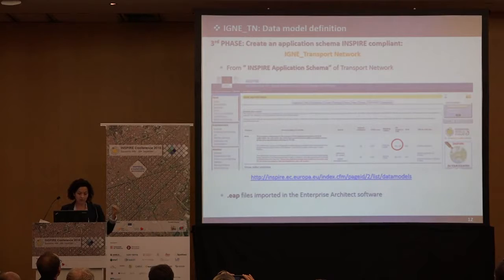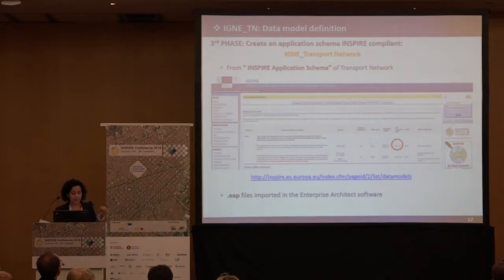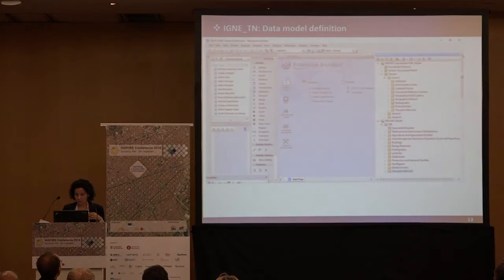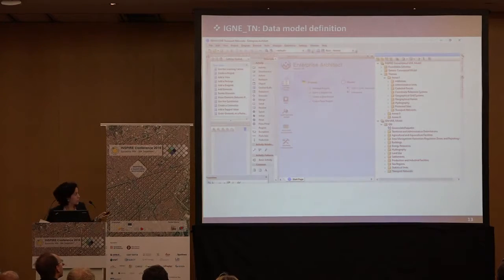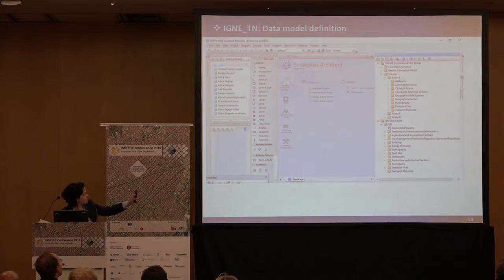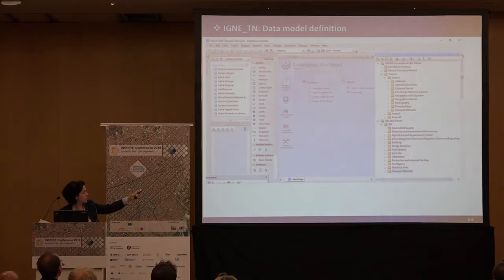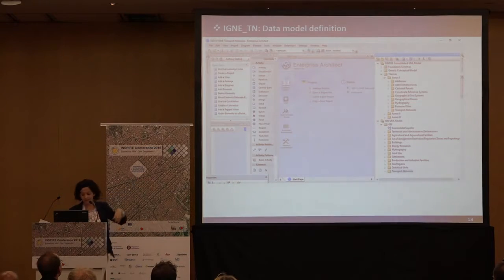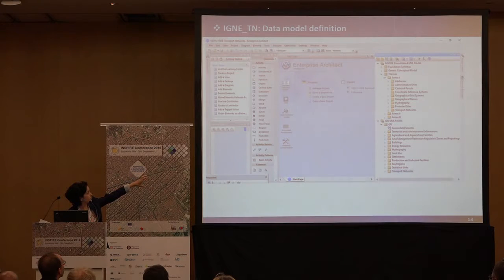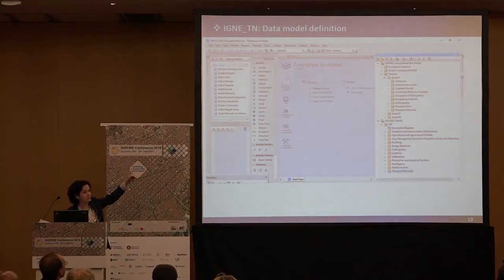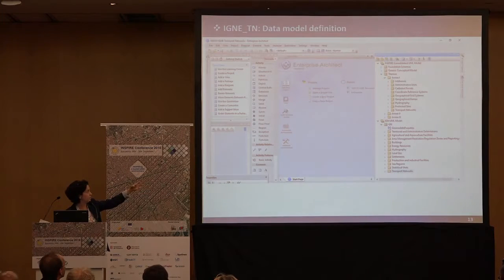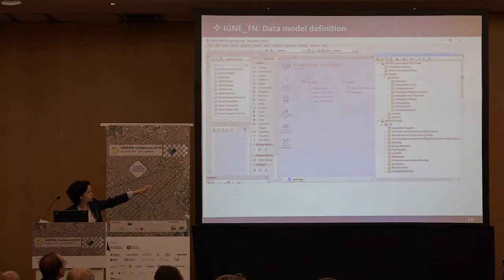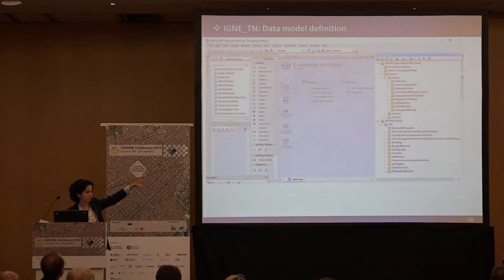You can see the different application schemas from INSPIRE and the application schema that we imported at the top right, and in the bottom part this is the Spanish transport network application schema. At the beginning, it was a copy from one to another, but after that we started to add our local requirements. In the same way as in INSPIRE, regarding transport, we also created one application schema per transport mode, plus one for the common transport.